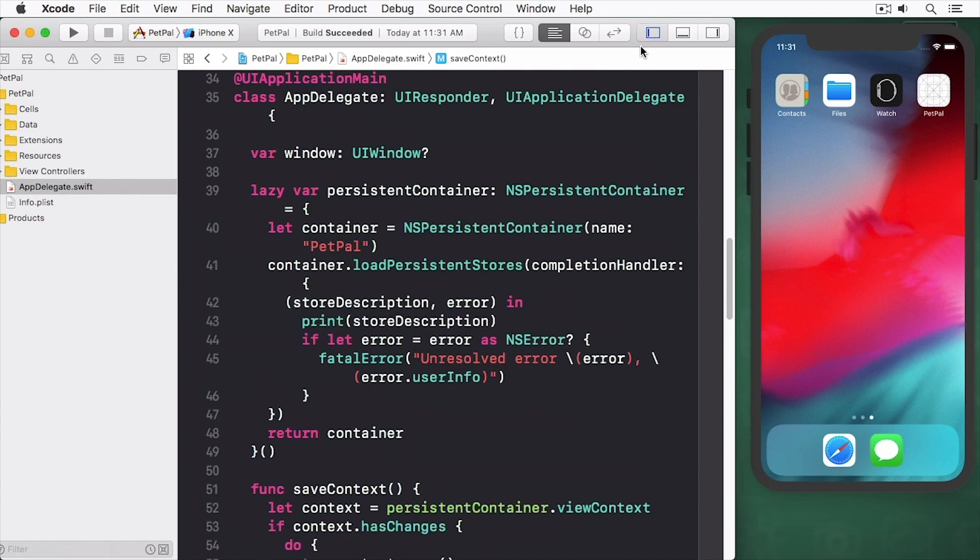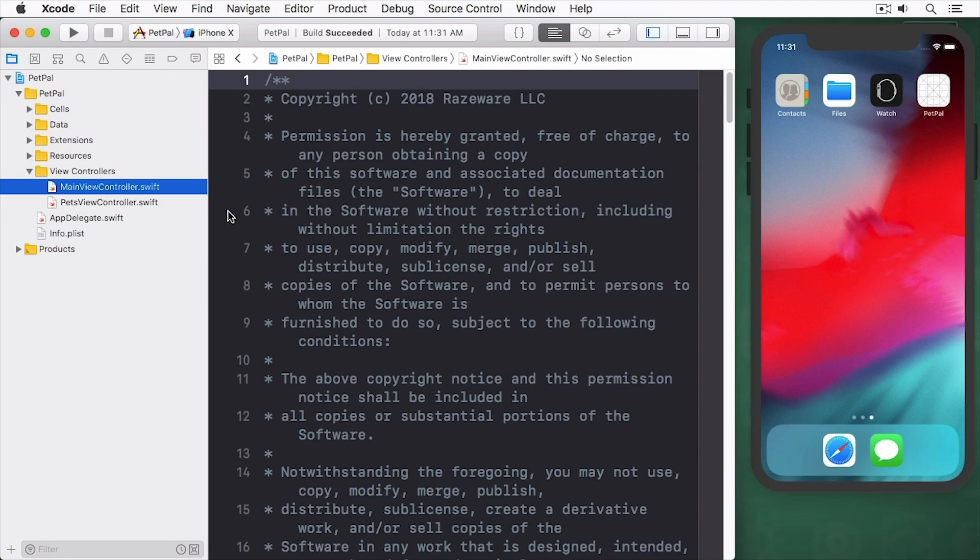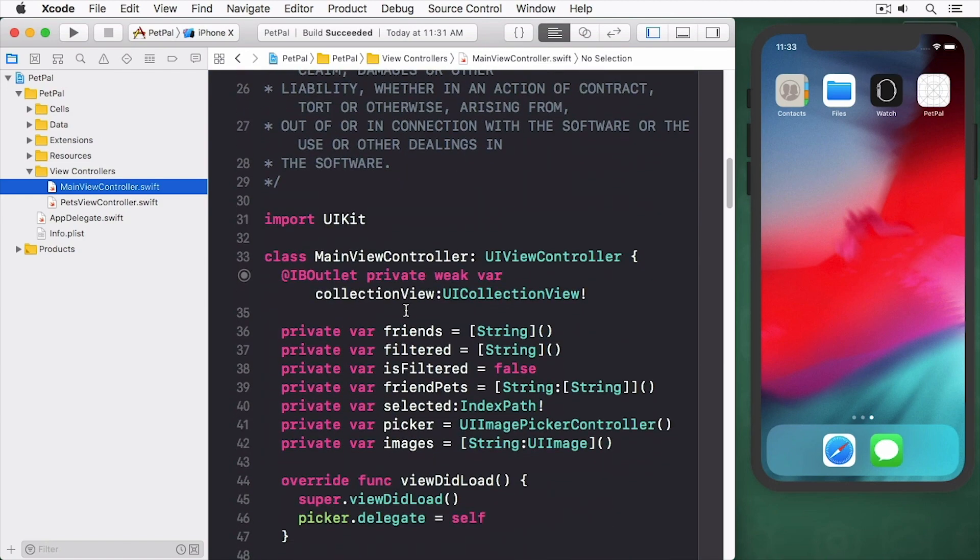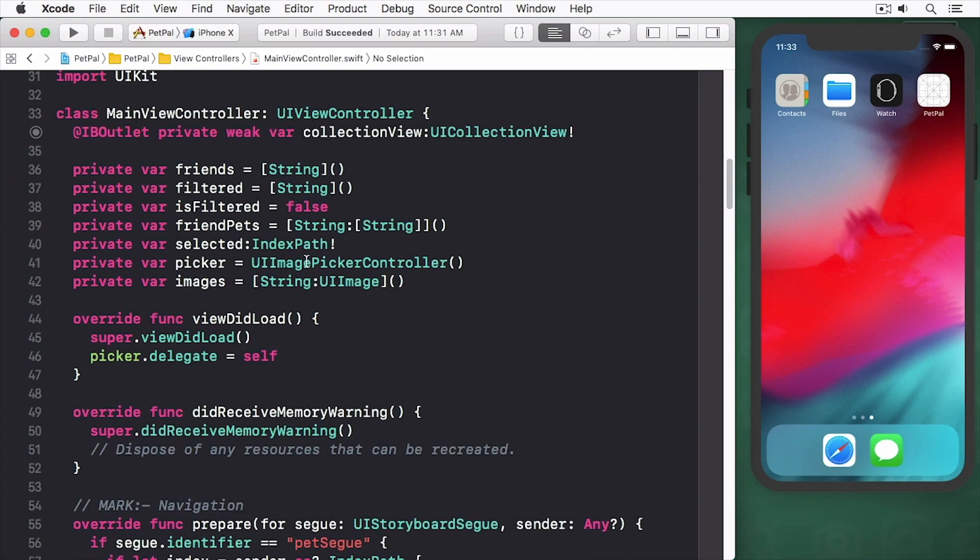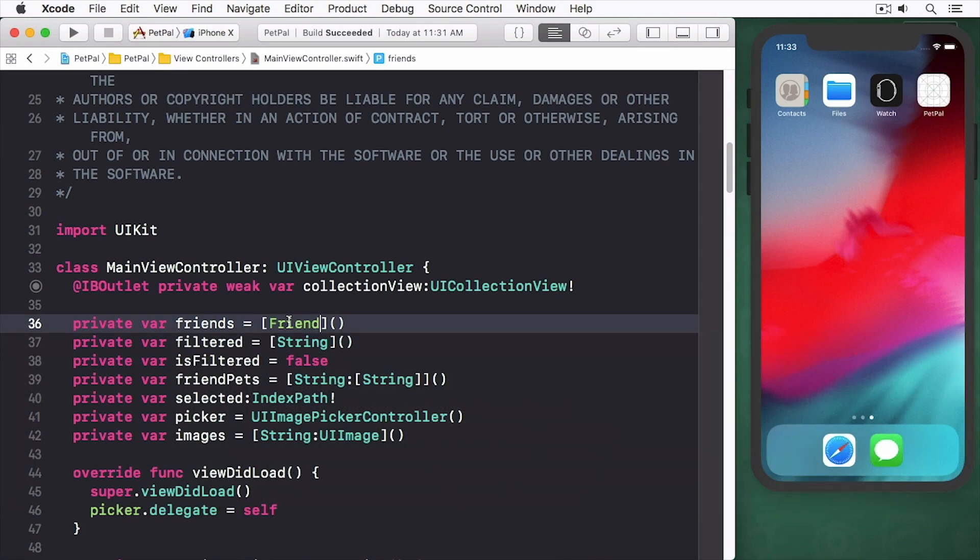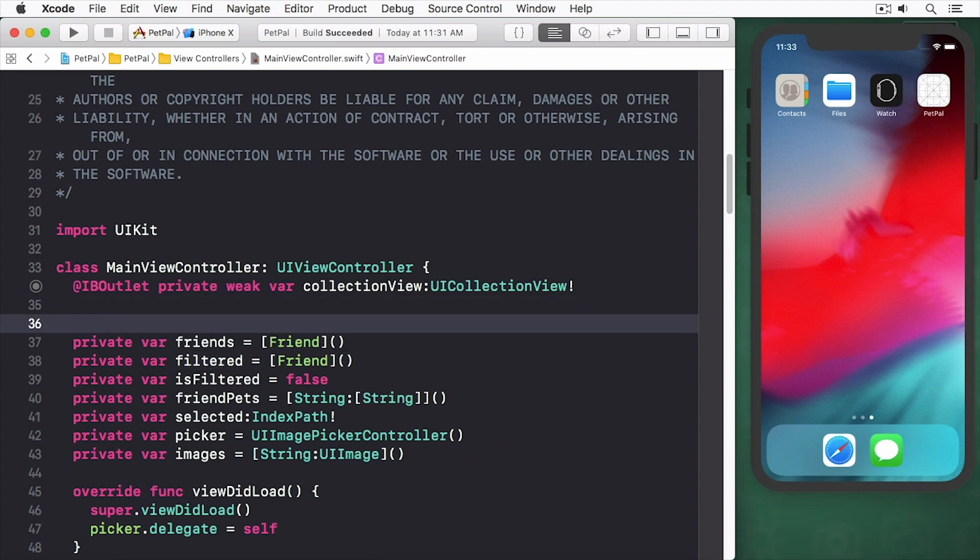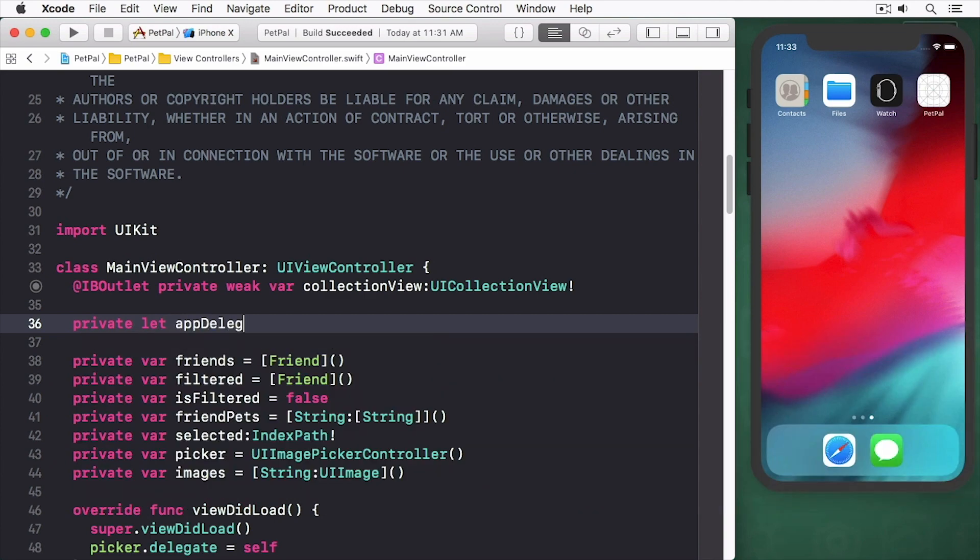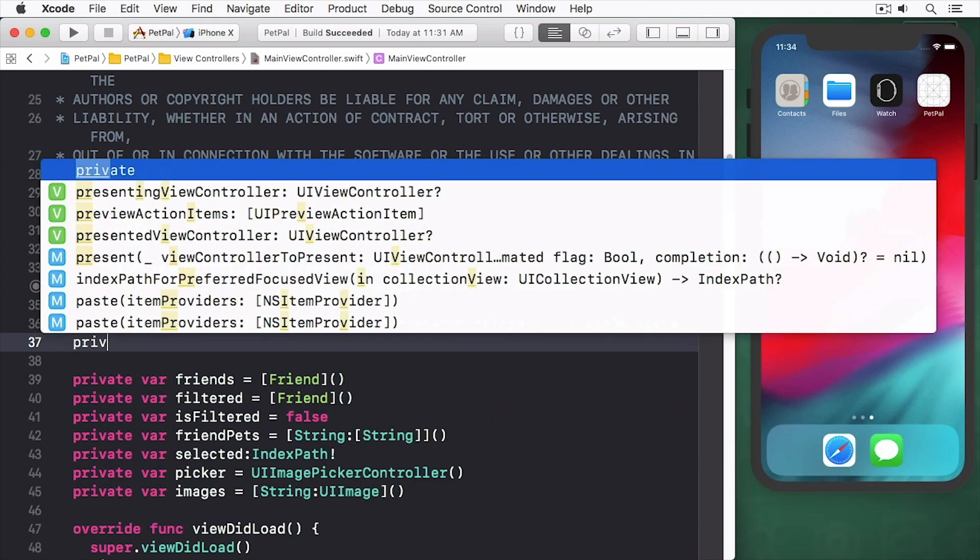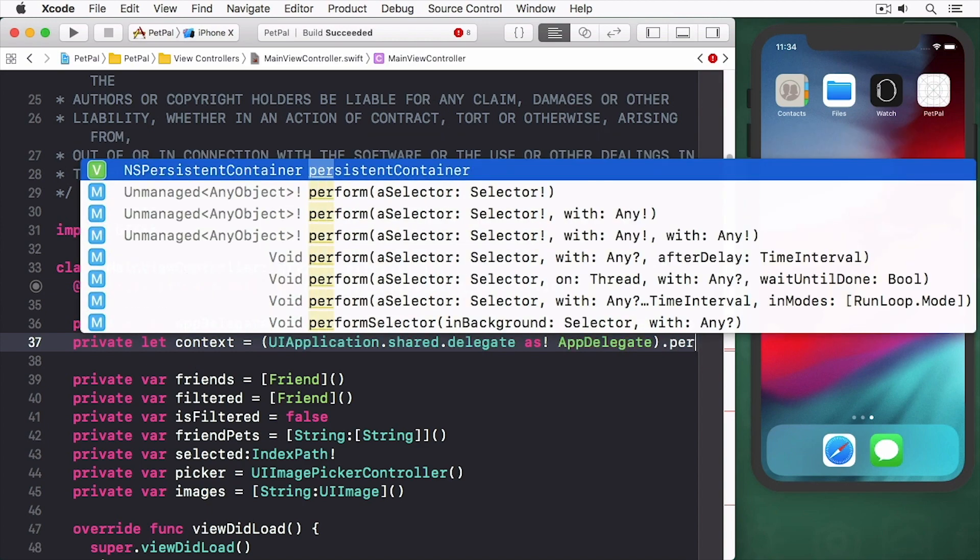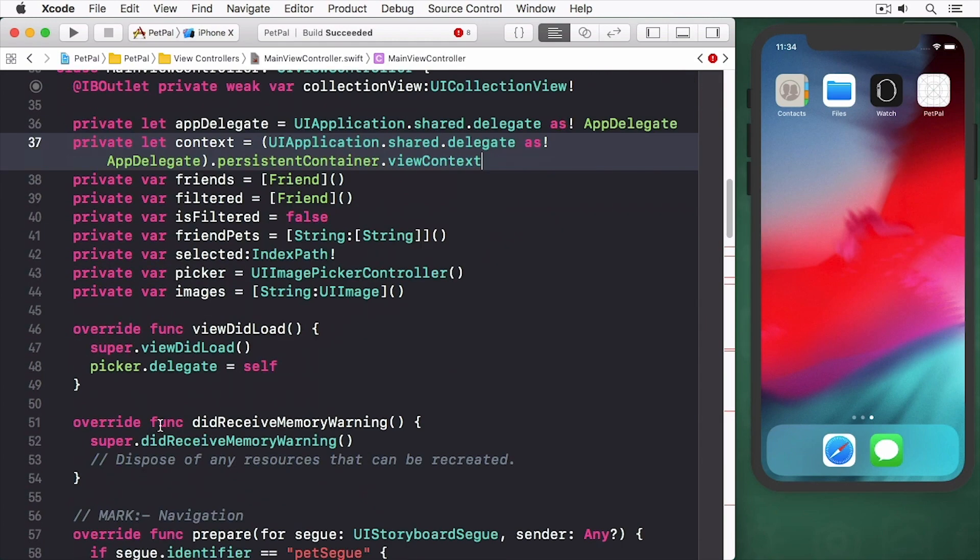The only thing left to do at this point is to use the friend entity itself in your code. Open mainViewController.swift and change the declarations for the friends and filtered variables from string arrays to friend arrays. Add the following private variables at the top, then add the following ViewWillAppear implementation.